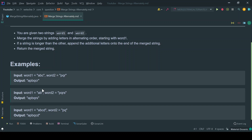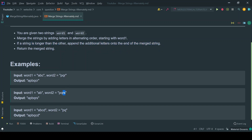The second example has inputs of different lengths where word1 is shorter than word2. We merge 'a' with 'p' and 'b' with 'q', but then 'r' and 's' are left with nothing in word1 to merge with. As stated in the problem, if a string is longer than the other, we append the remaining letters as-is to the end of the merged string.